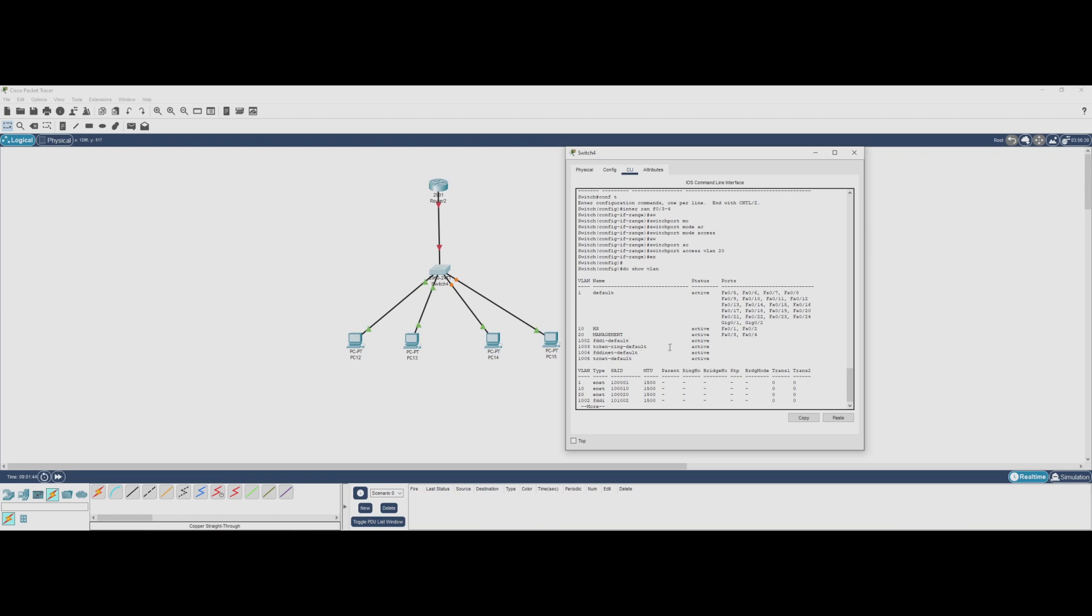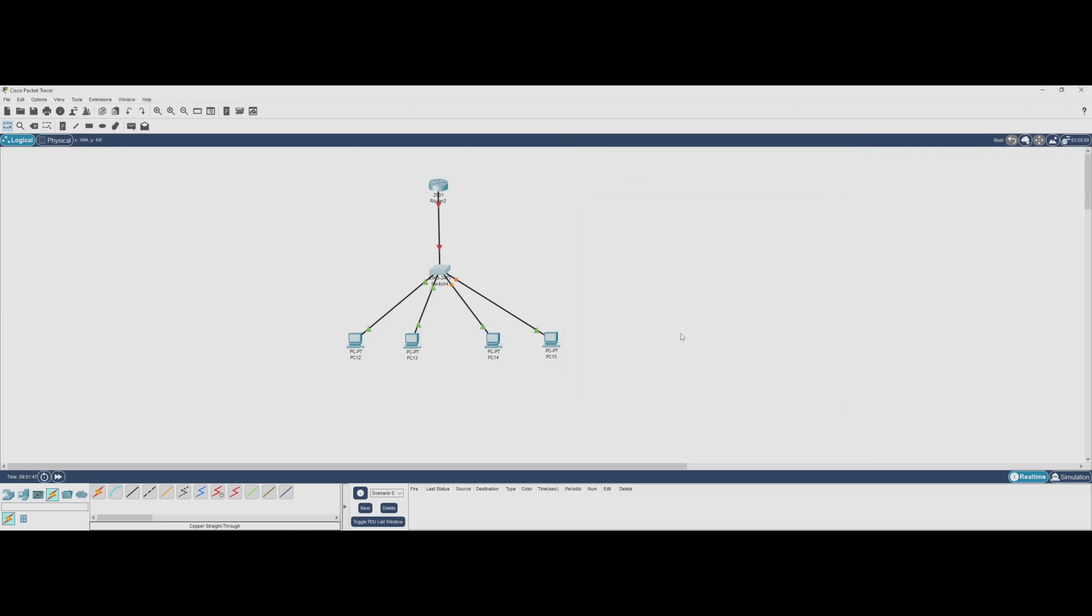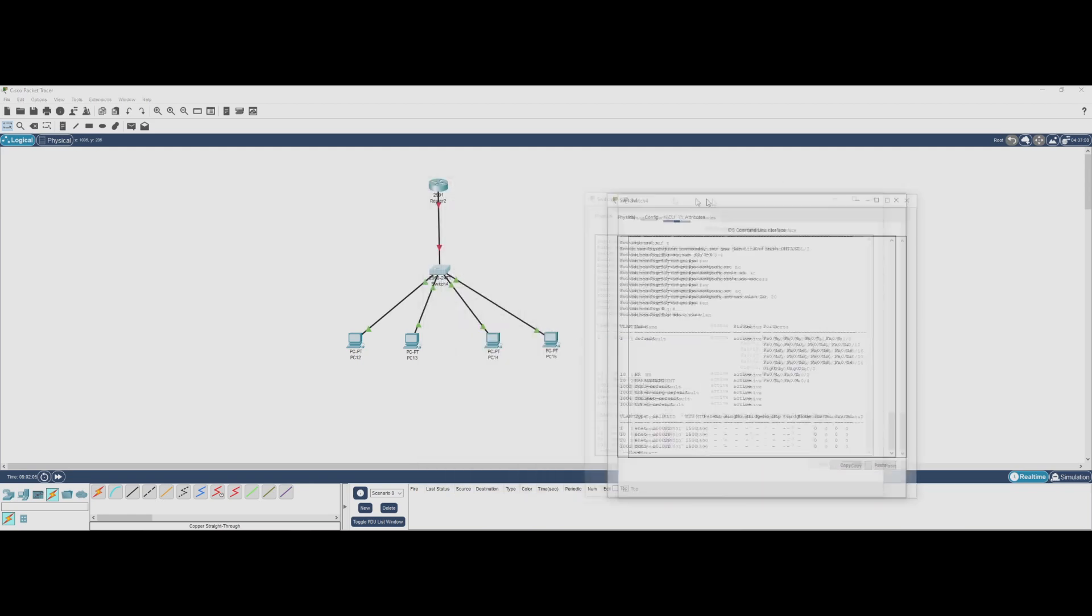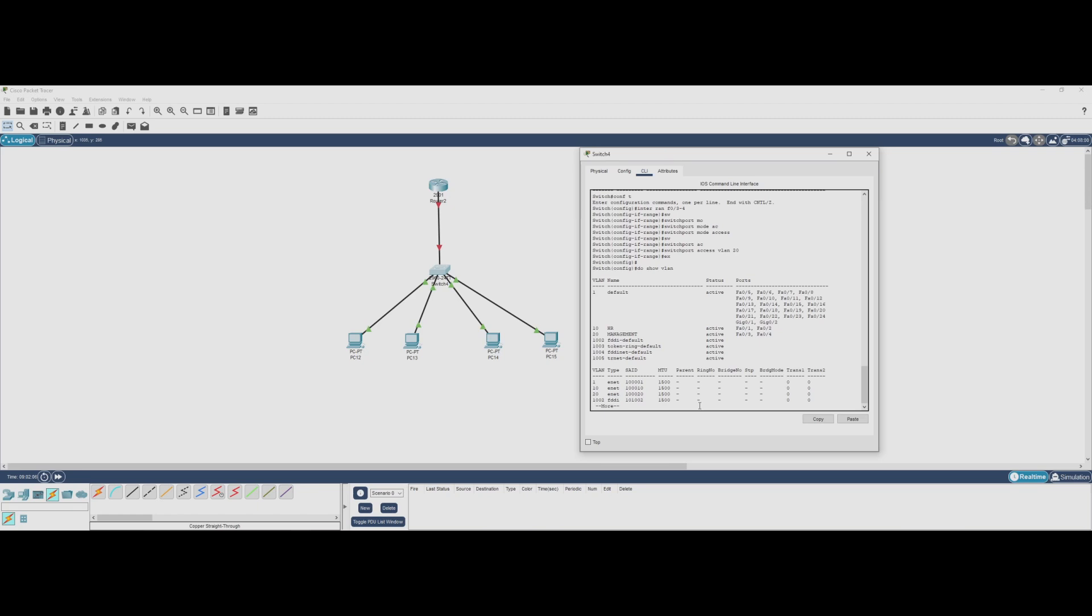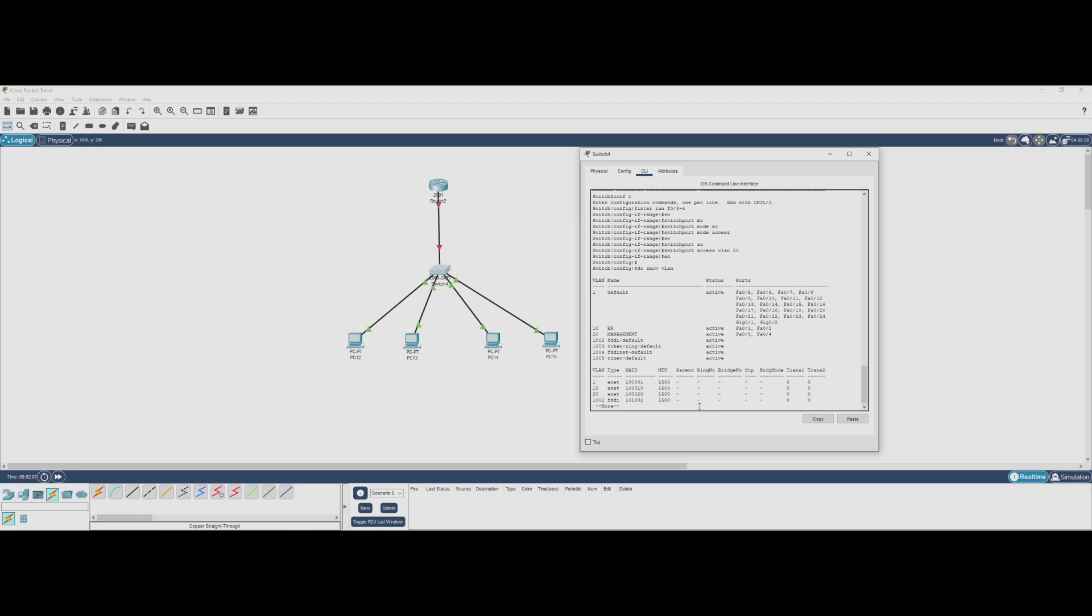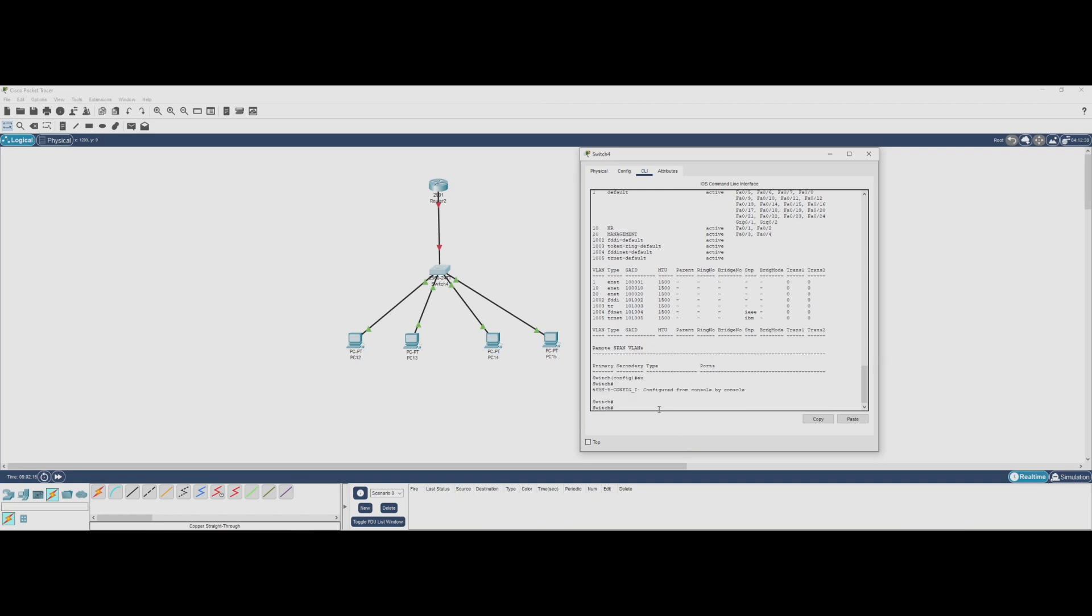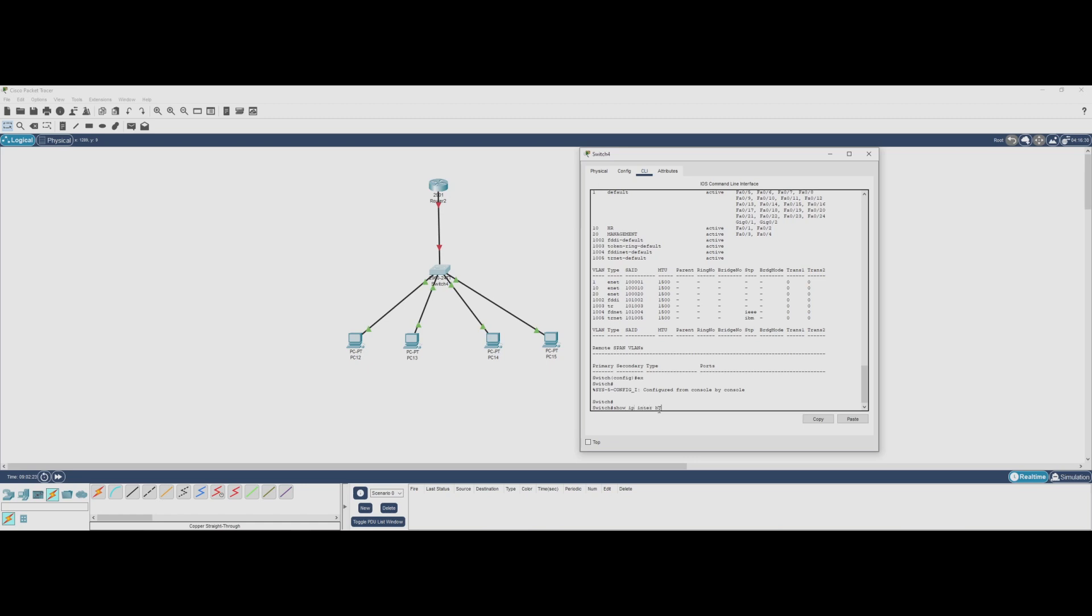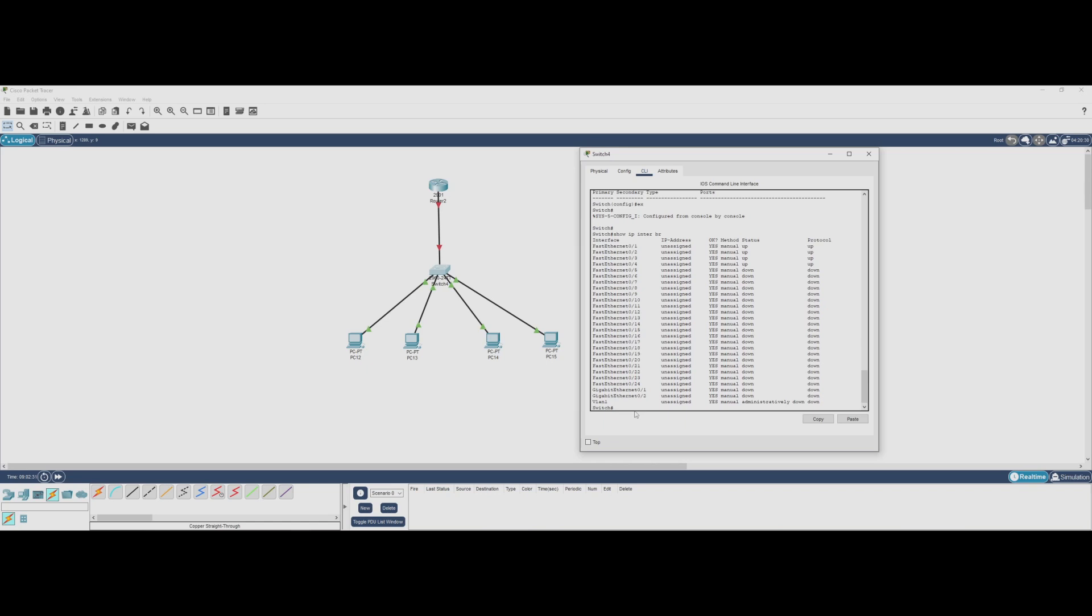Now that we've verified our VLAN configuration, let's move on to setting up trunking so the router can communicate with multiple VLANs using a single interface. Now that we've assigned VLANs to our ports, we need to configure trunking on Gigabit 0/1, which connects our switch to the router. This will allow the router to handle traffic from multiple VLANs over a single physical interface.